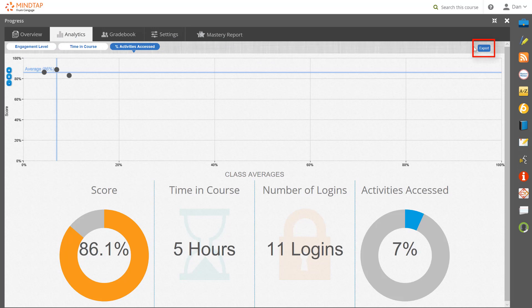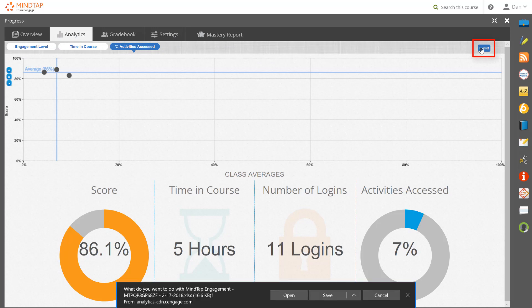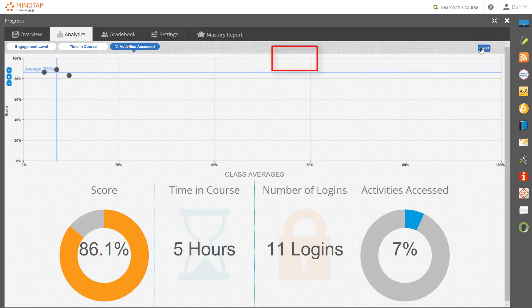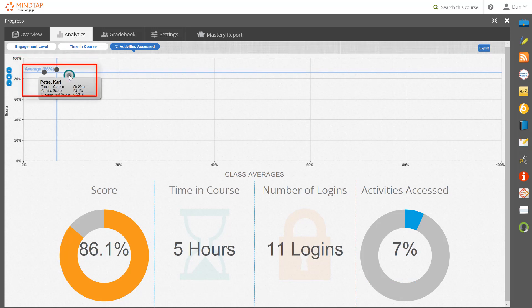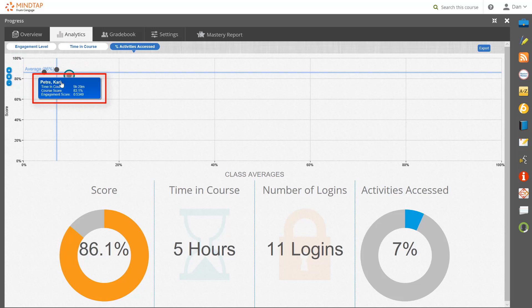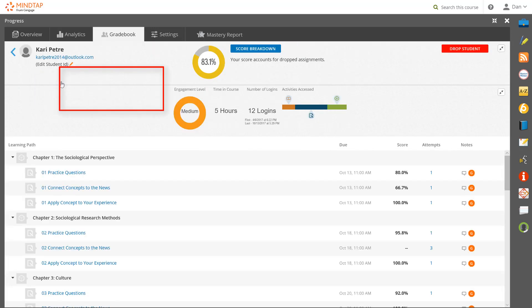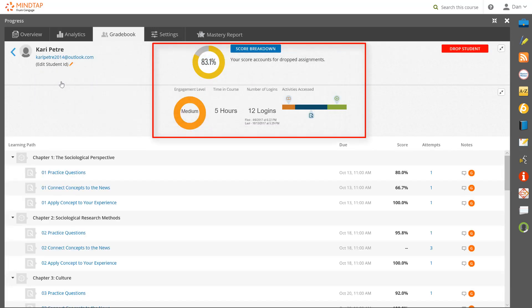Click on the export button on the top right. Each student in your course is represented by a dot on the chart. When you hover over the dot, their name is revealed. Clicking on the name will bring up their individual engagement level data.